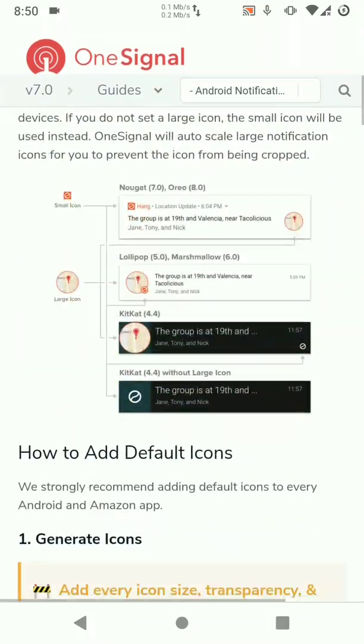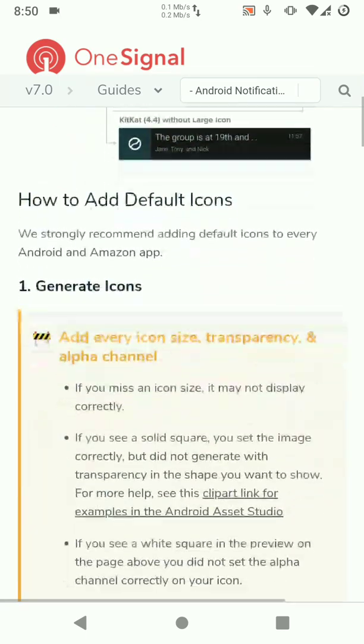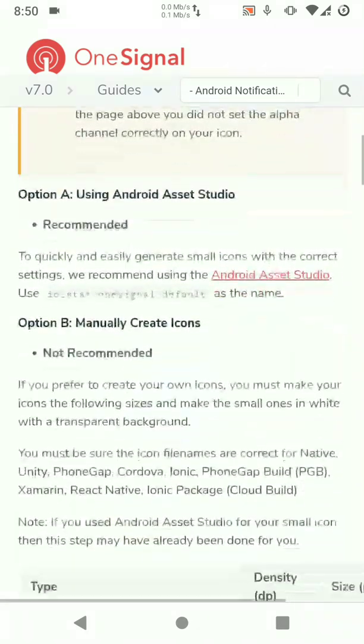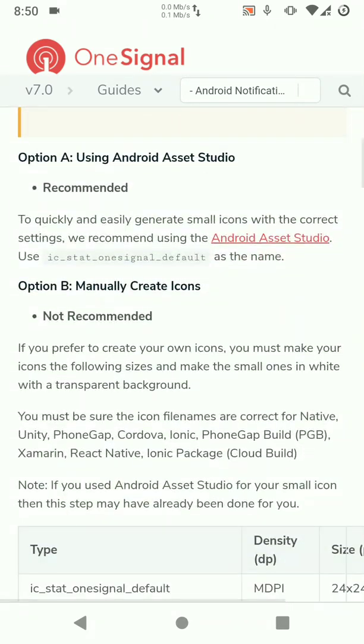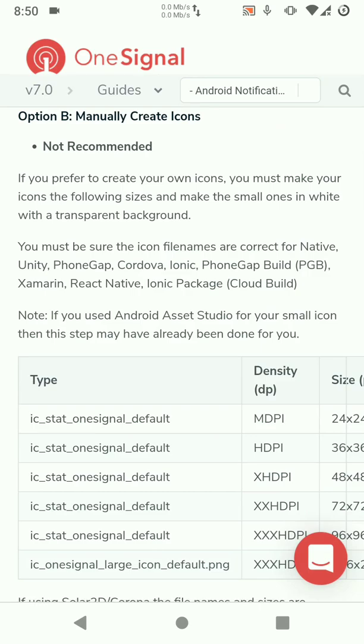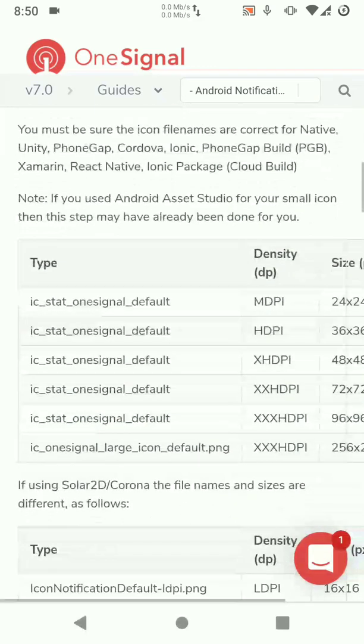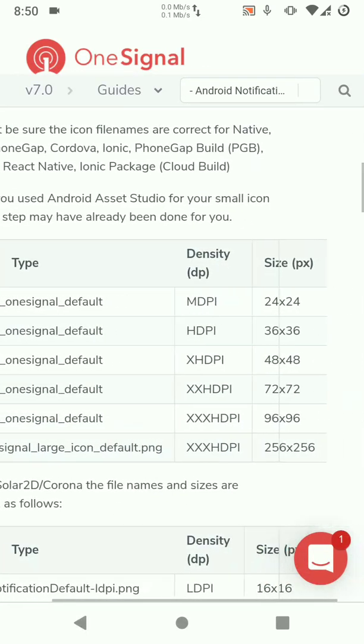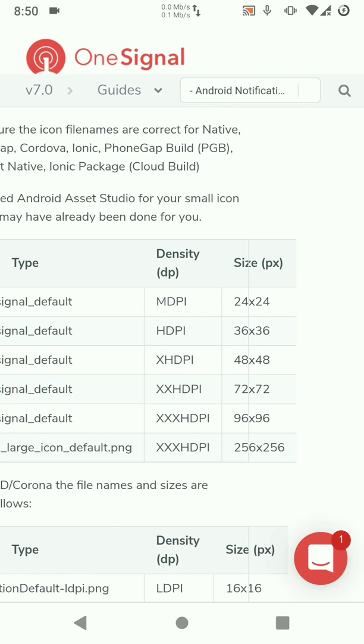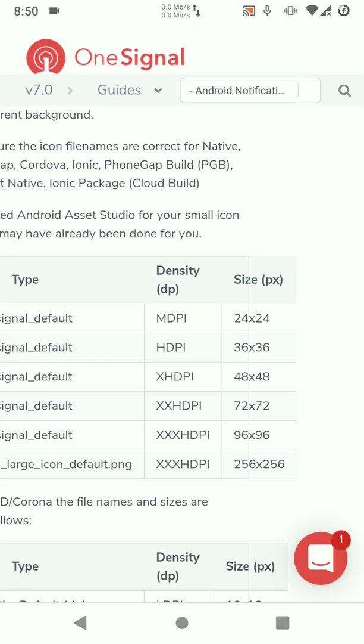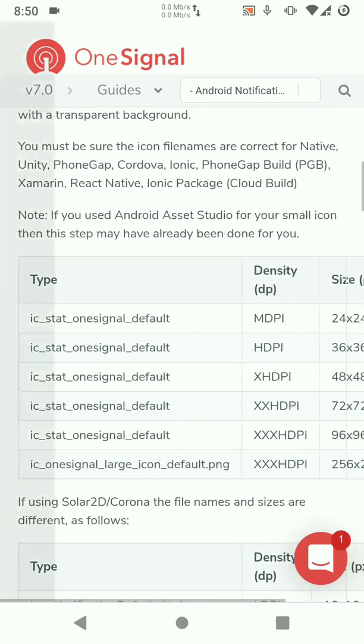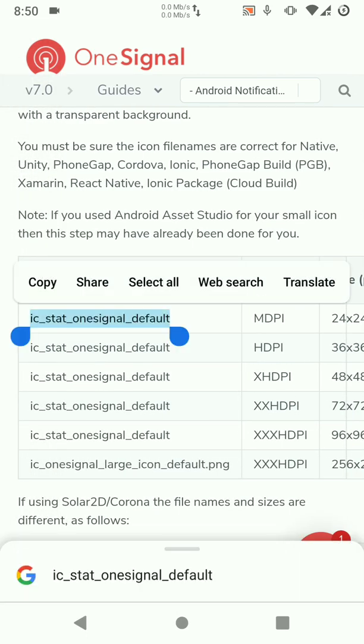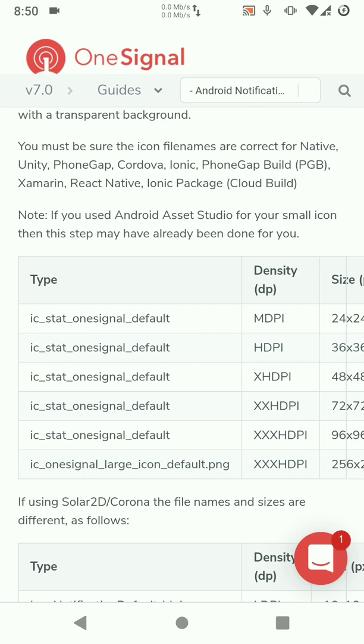So you can read through this to learn more about OneSignal and of course come up with your own customizations. So what we just created, these DPIs, that's the density. We created these folders mdpi, hdpi, xhdpi. Yeah so we're going to copy this name because this is needed for OneSignal to access the icon.